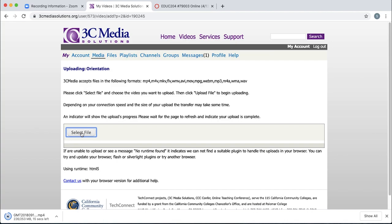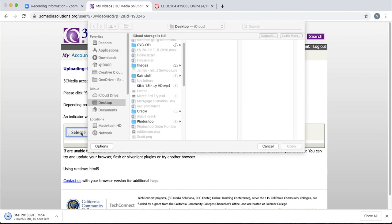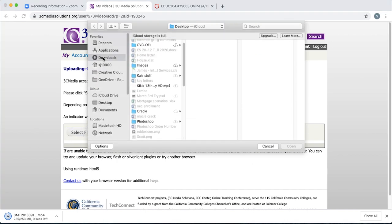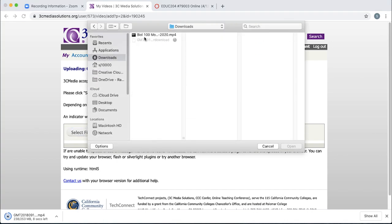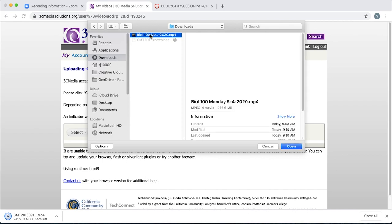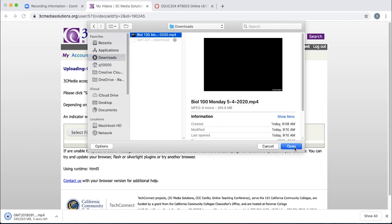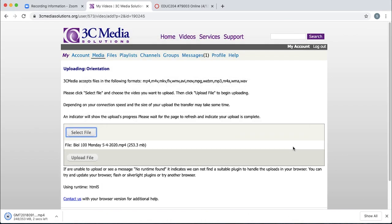Click select file, navigate to your downloads folder, select that course that you downloaded, and click open.